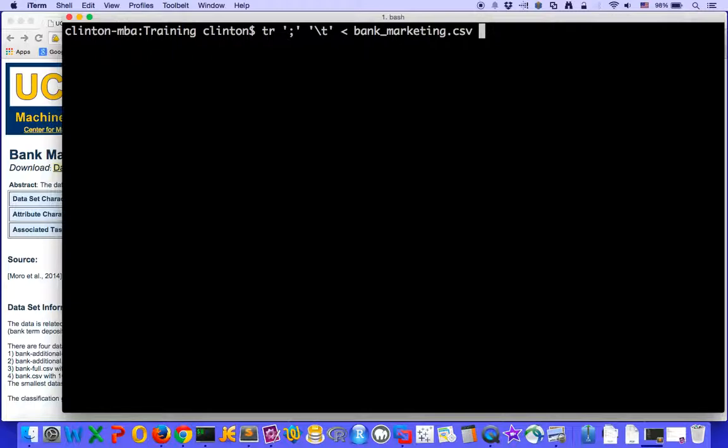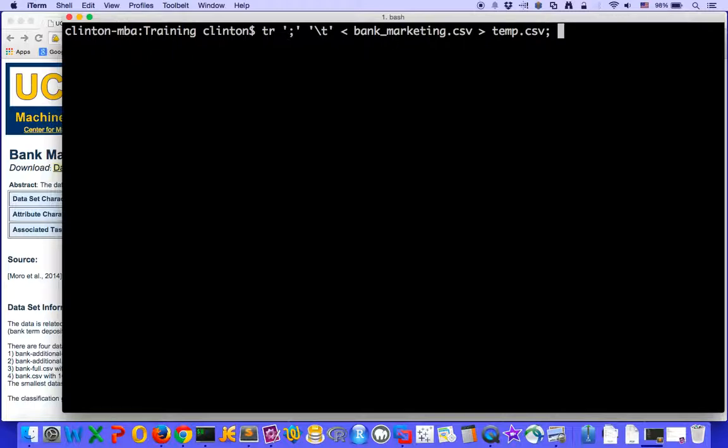Now, the tr command will, by default, print to standard out or the screen, and so we need to redirect the output to an output file. We can call it temp.csv, but I really don't want another file to be processing.